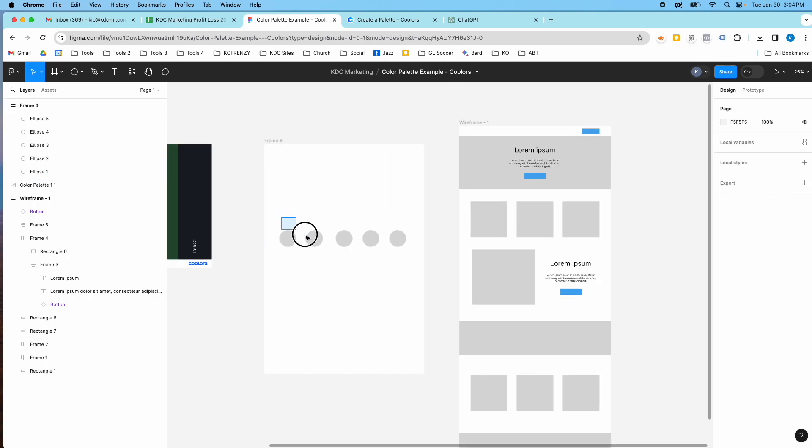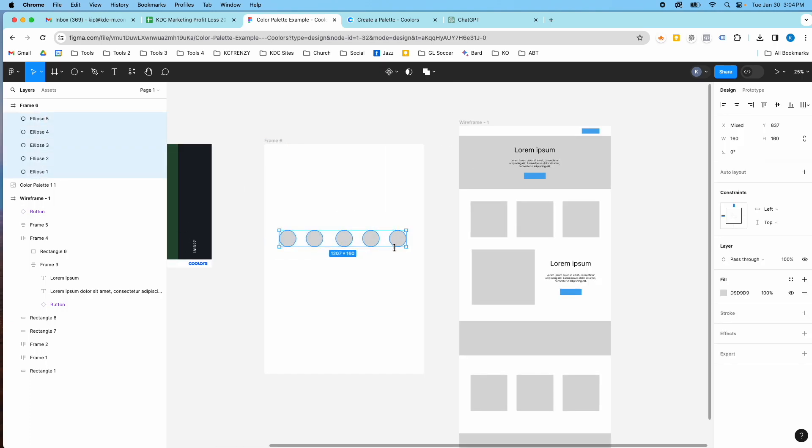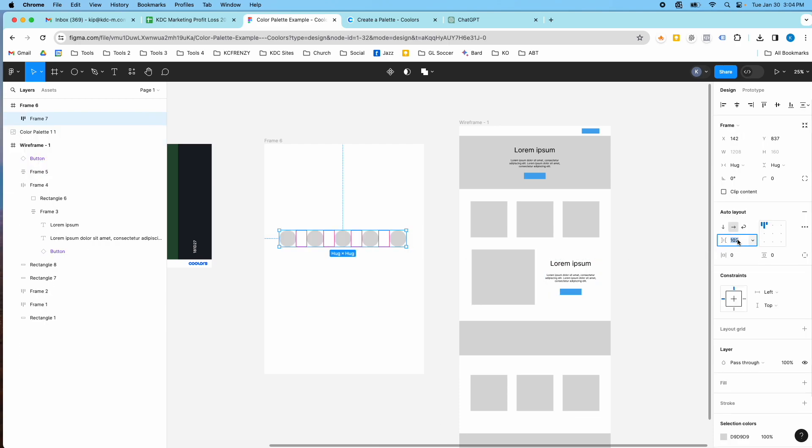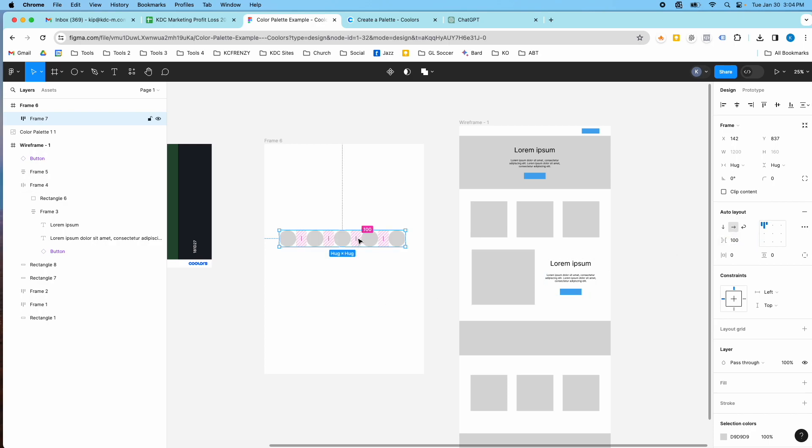Okay, so these are all the same size. I just highlight them and hit shift A and there's an auto layout and I can pick the spacing between them. I'm going to do a hundred.